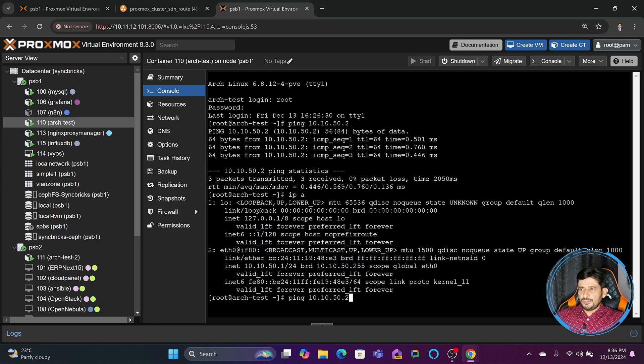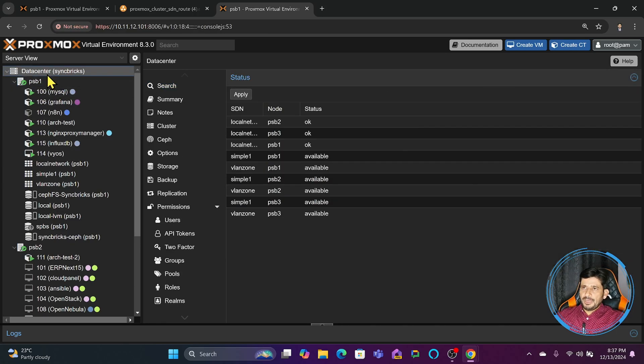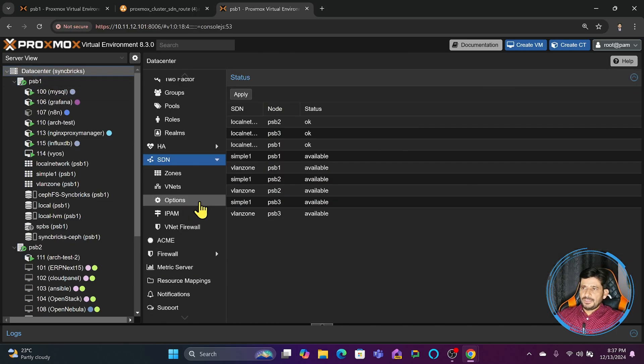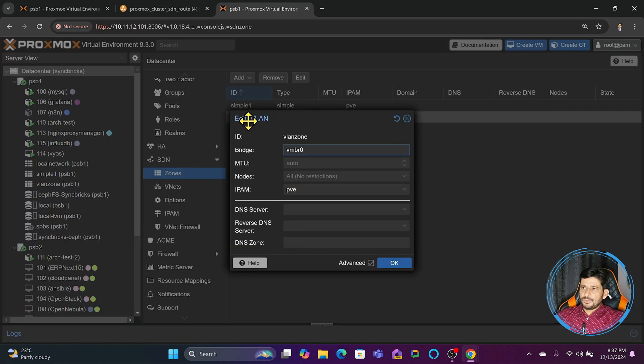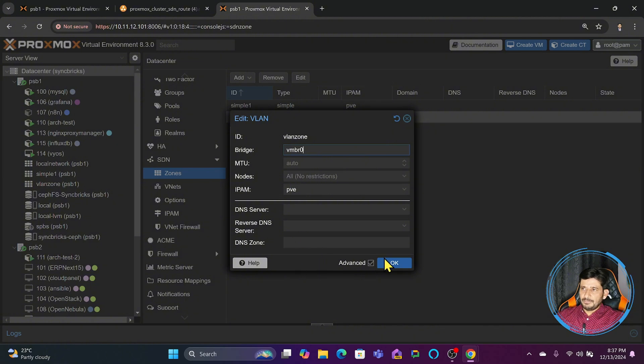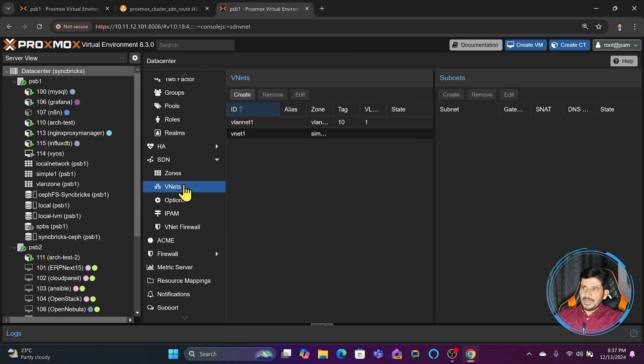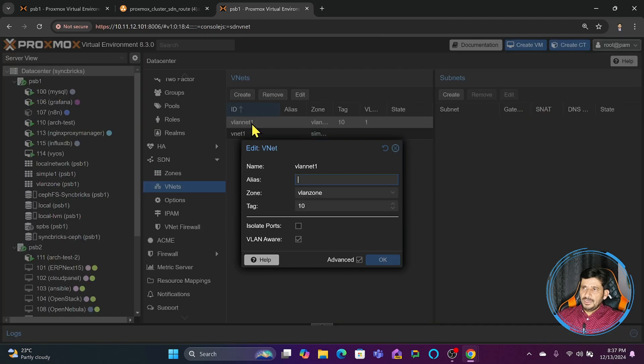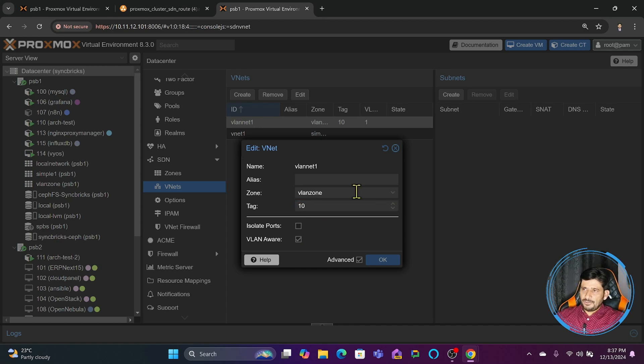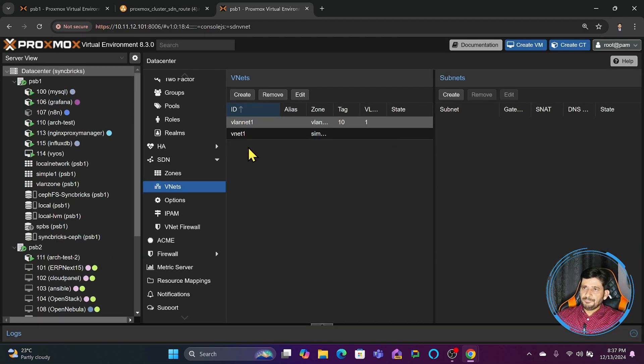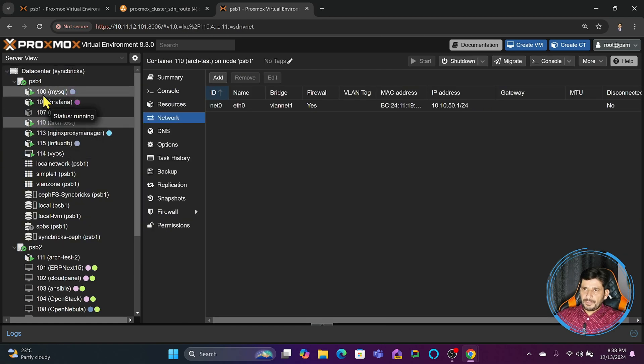If I go back here to the software defined network and click on zone, if I double click this zone you will see that there is no VLAN related information available here. But when you create the vnet, we created vlan net one and we gave it a tag which is 10, and we mentioned it is VLAN aware - it is already done.